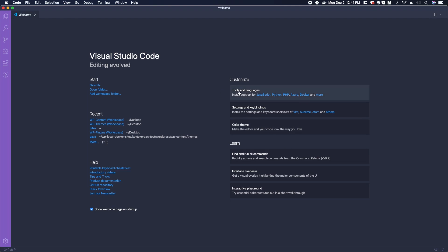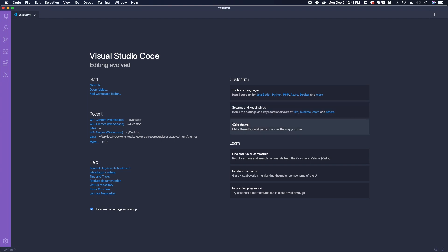We're able to install different language support, set some of our settings, key bindings. We're able to change the theme as we wish.